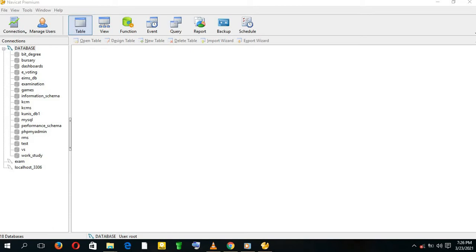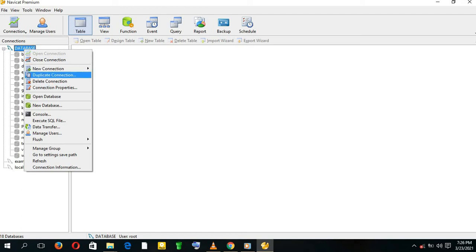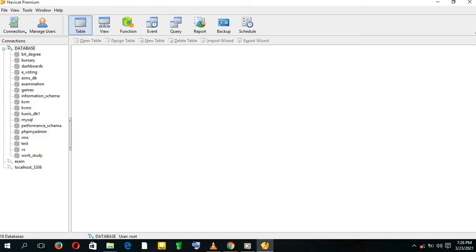First of all, we're going to use NaviCat Premium to do all these tasks. I've already launched my NaviCat Premium. This is its interface.